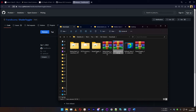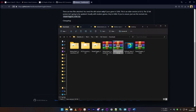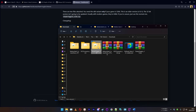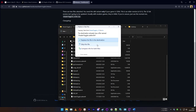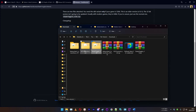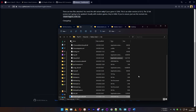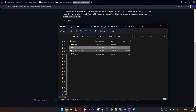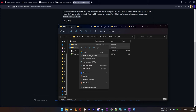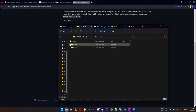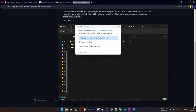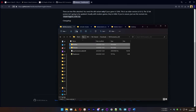Next, extract the two add-ons: the IGCS connector and the shader toggler. Both are available on GitHub, links in the description. Once extracted, you'll get two folders. Go into the shader toggler folder and copy the .addon64 file, then paste it into the folder with your game executable. Do the same with the IGCS connector file. Then copy the 'shaders' and 'textures' folders and paste them into the Reshade-Shaders folder inside that same executable directory.